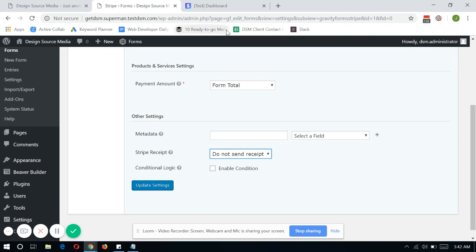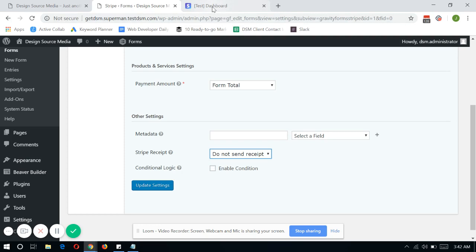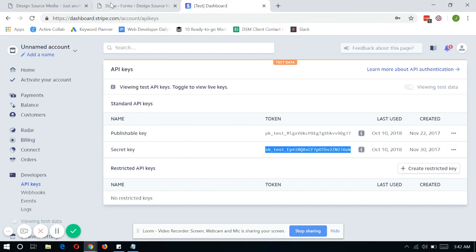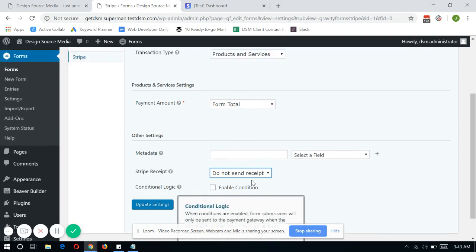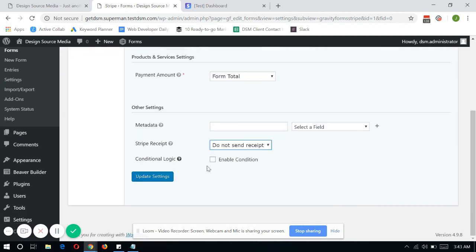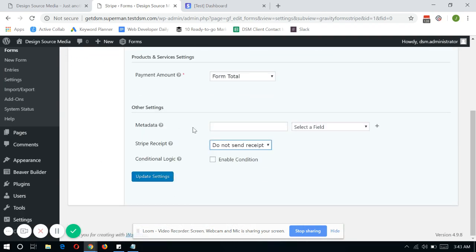Now, you can set this one up on your Stripe dashboard. And we can discuss that in our next videos. But we'll just focus on integrating Stripe into your Gravity Forms account. So once you're done with all of the fields that you wanted to pass on from Gravity Forms to Stripe, just click on Update Settings.